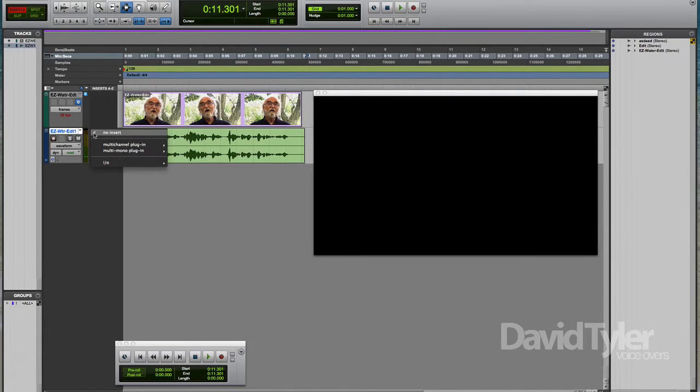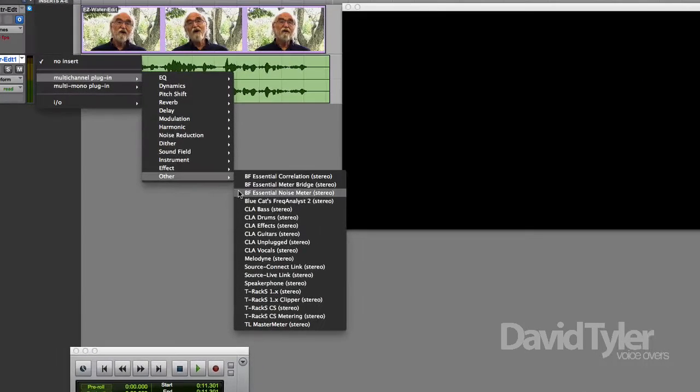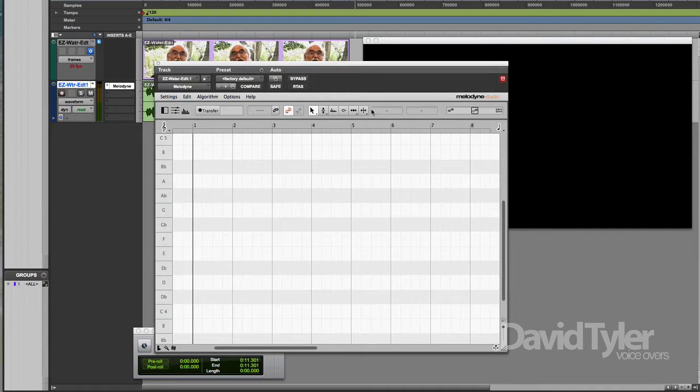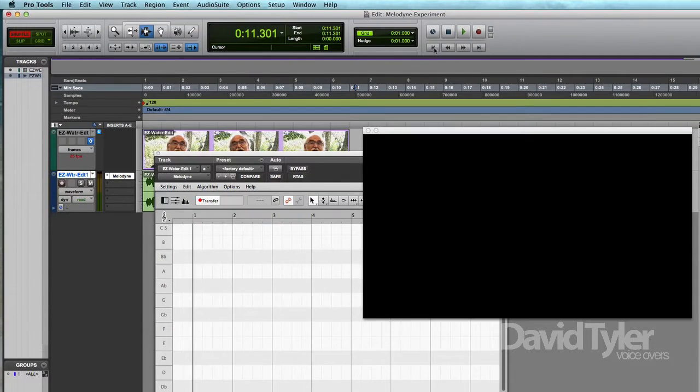So what I did was open up my copy of Melodyne in stereo and transfer the audio into it.